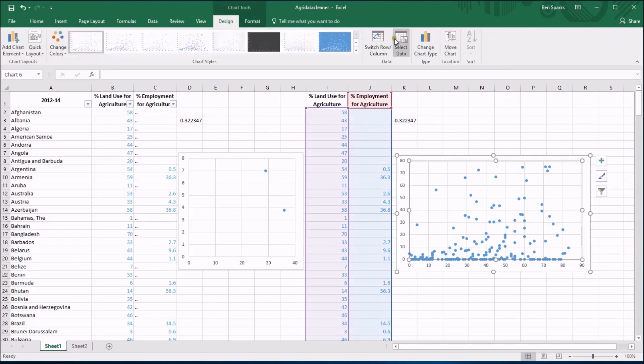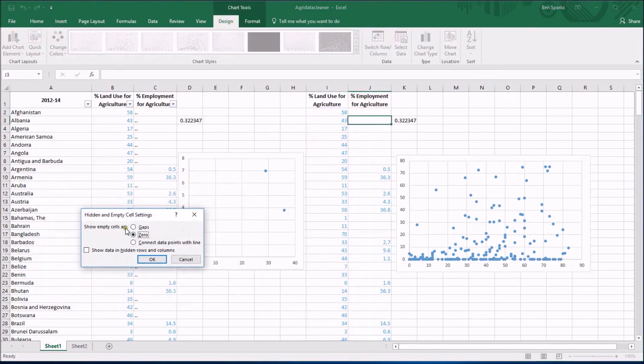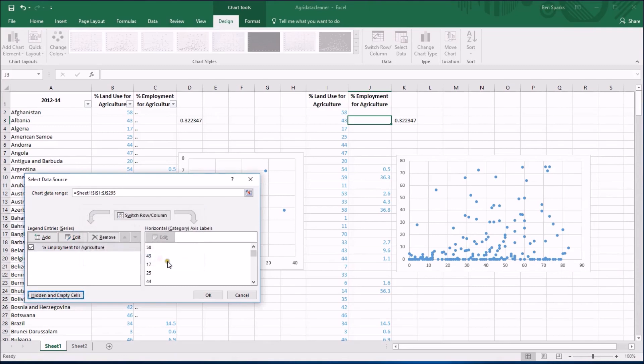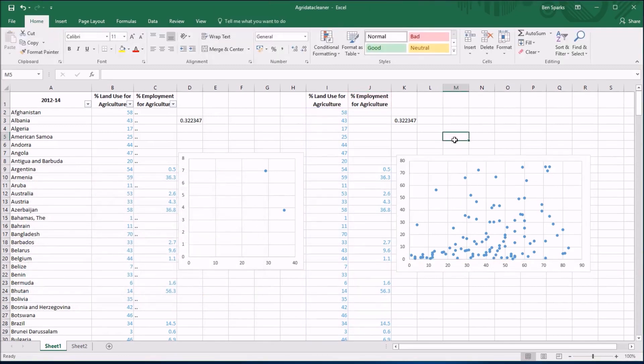Click on chart design, select data, hidden and empty cells, change it back to gaps. And now we are back to a scatter diagram, which is better. To be honest though, clean the data first. Otherwise you're going to run into all sorts of trouble with Excel trying to figure out what the heck you mean.